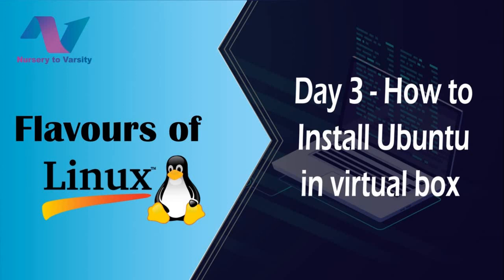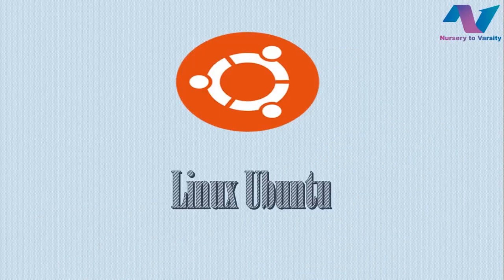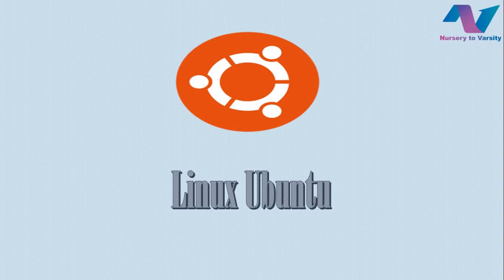Today I am going to give you a demonstration on how to install Ubuntu operating system on your Oracle VirtualBox. But before we get started, let's discuss some of the prerequisites of installing Ubuntu operating system on your VirtualBox.